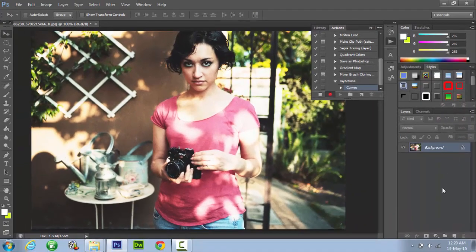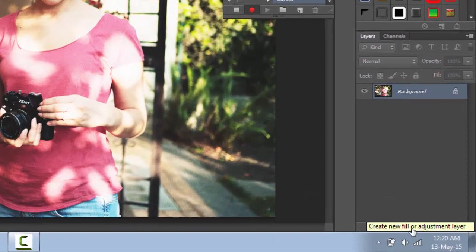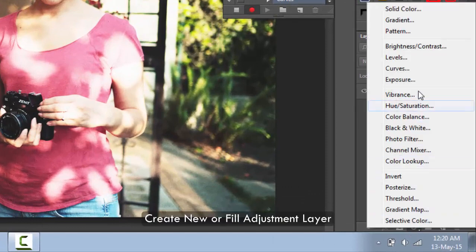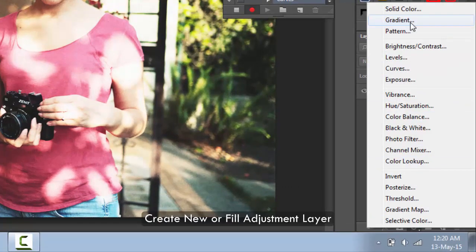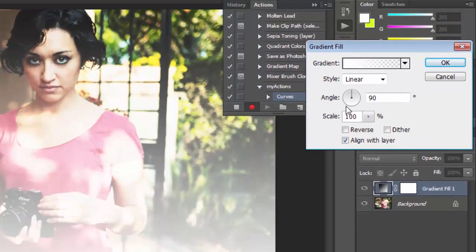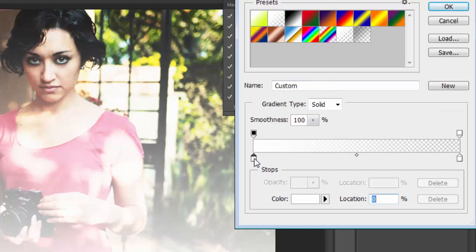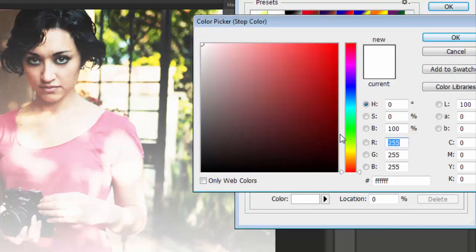Now go to bottom right of your screen and select create new fill or adjustment layer. Click on gradient and a dialog box will appear on your screen. Click on color and just choose a color. I will select a shade of red because it gives a good effect.